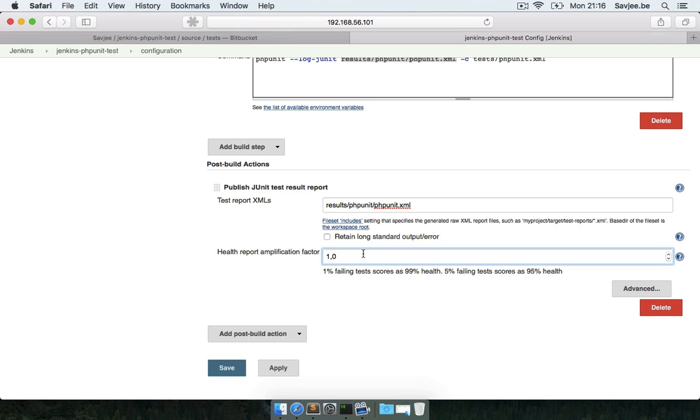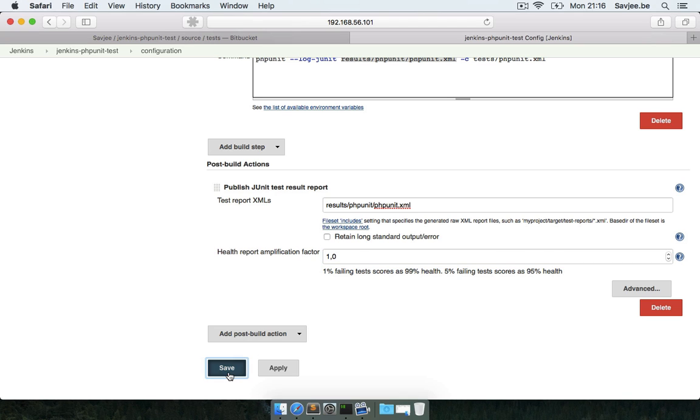This asks me which results or reports do you want to publish, and I said to PHPUnit publish your results in this file, so I just copy and paste it in here. I can configure the health report amplification factor - I want all my tests for this project to succeed. You could say the build is still successful if just 90% or 95% succeeded, but I really want all my tests to succeed. I've only got one test so it would be pretty bad if even that test would fail.